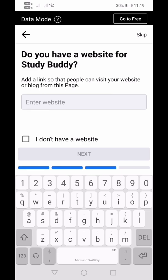The next question asks: do you have a website? 'Study Body' is the project title I created and I am using it in naming this Facebook page. For the meantime, I will skip this part because I haven't created a website for this project yet.